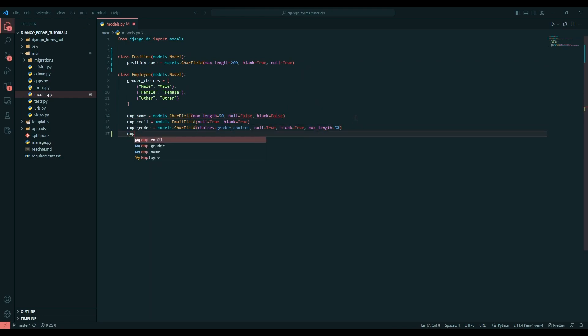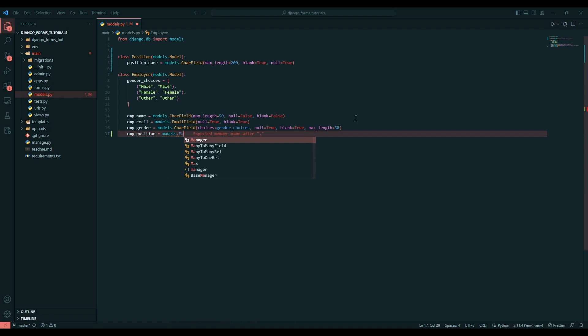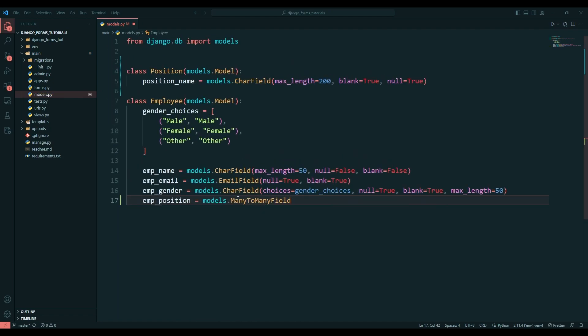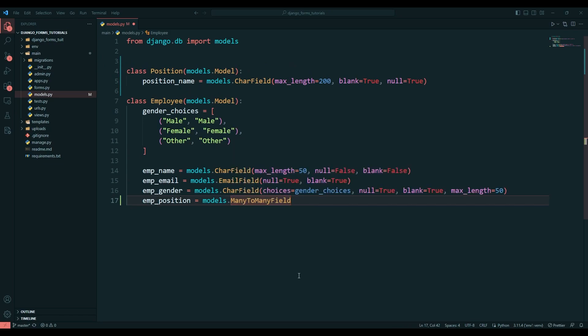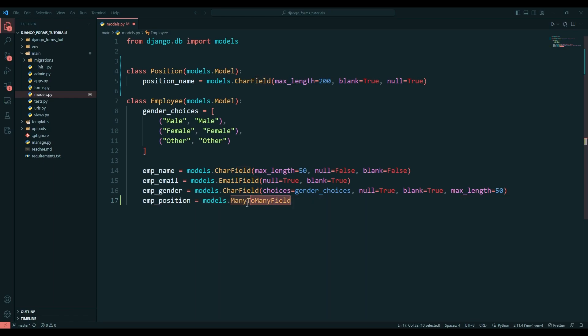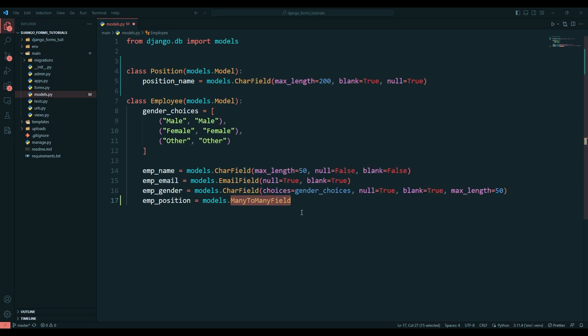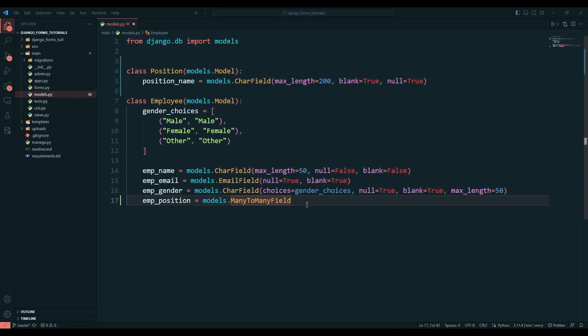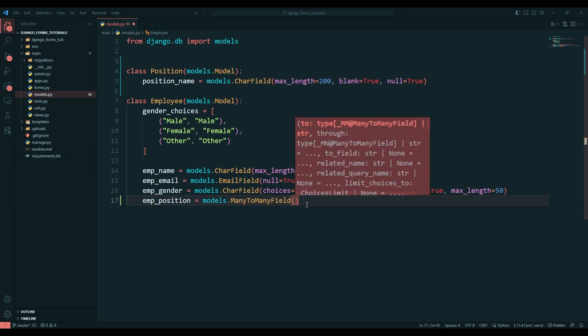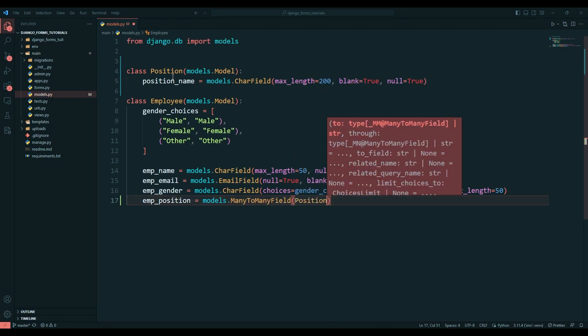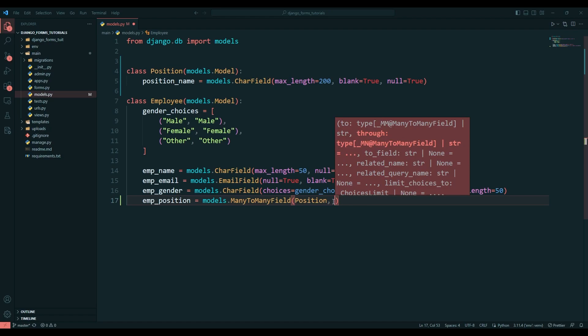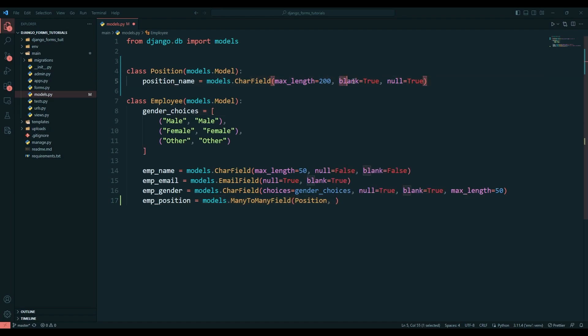Once this is created, let's say emp_position equals models.ManyToManyField. You always need to write ManyToManyField. Many-to-many field means one particular object can be added to several databases and you can also add more than one categories in a particular entry. Here I will say Position, the class name which we created, the table name, and here I can say blank equals True and null equals True.